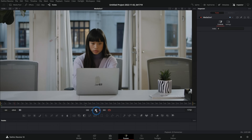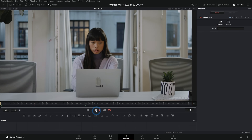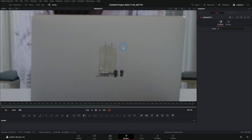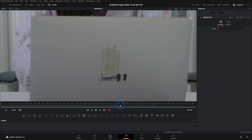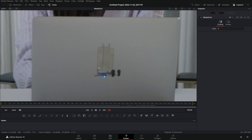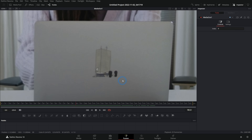I have a really cool tip to show you about cloning stuff in Fusion. Here we have a shot of a nice young lady working on a laptop, but in order to not promote a certain product there's a sticker over the logo on the back of her laptop — which is great, except maybe we don't want this sticker on the back of the laptop.